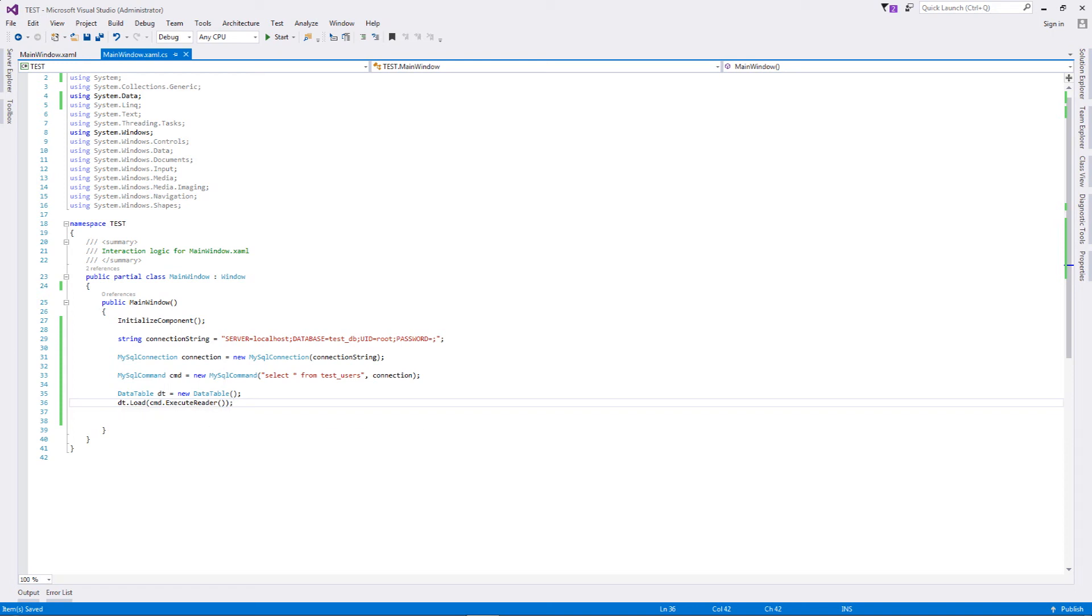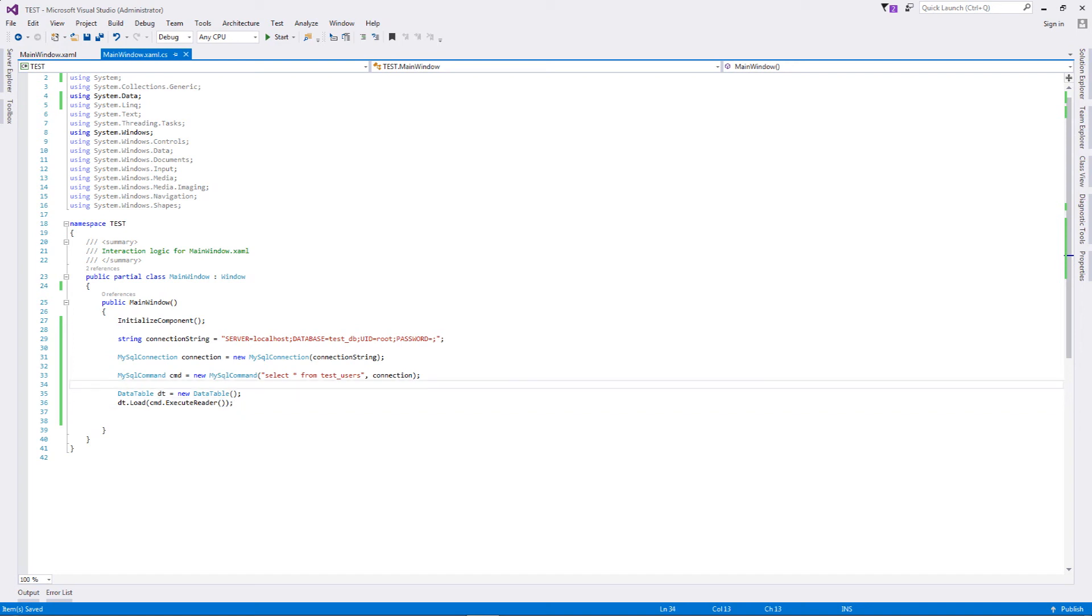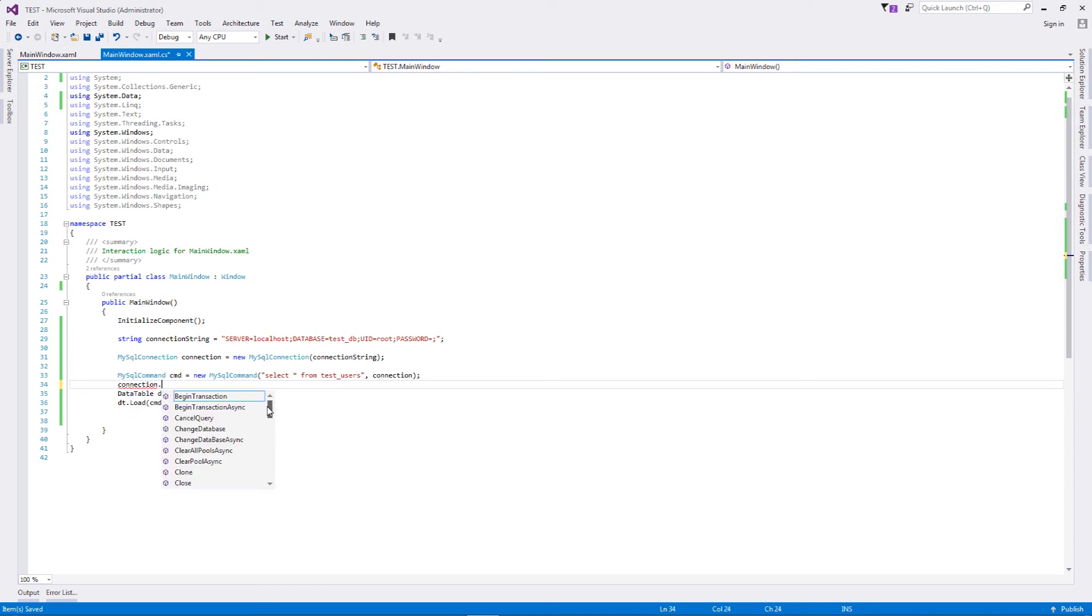Once you've done this - you're not... actually what happens is we need to open our connection before we execute anything. So I'm going to open this connection.